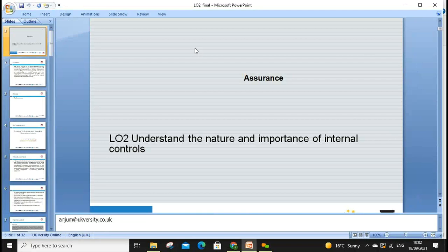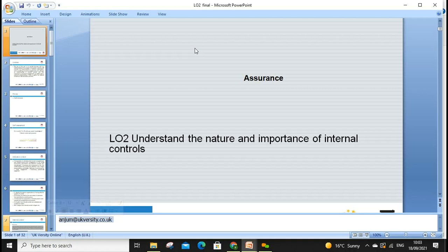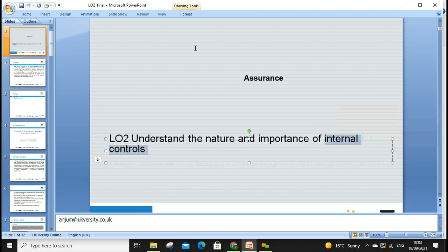Welcome everyone, let's start lesson two today. We'll go through LO2, which is learning outcome two — understand the nature and importance of internal control. My name is Anjum Sattar and my email is anjum@ukversity.co.uk. If you have any questions, please drop me an email and I'll try my best to get back to you as soon as possible. Today's lesson is about internal control — what is meant by internal control, and why do we need it?